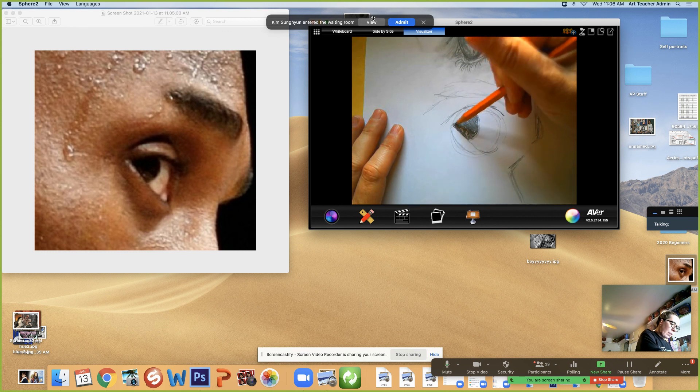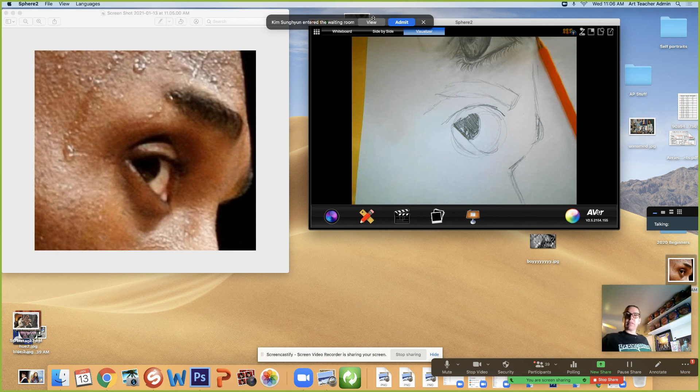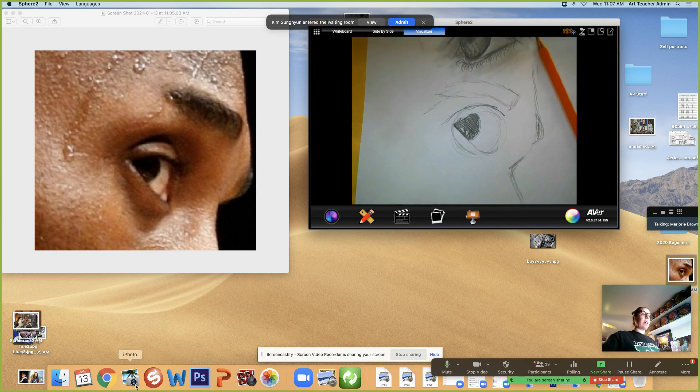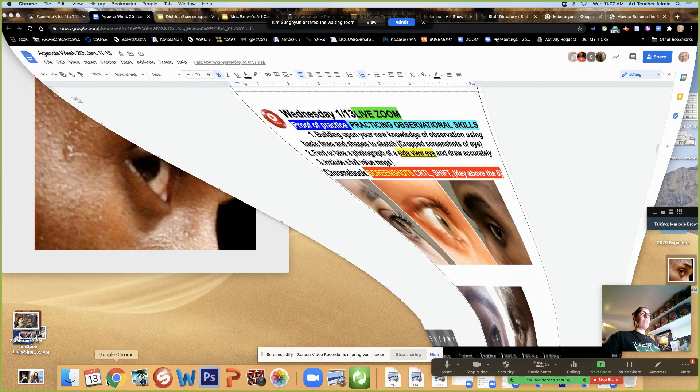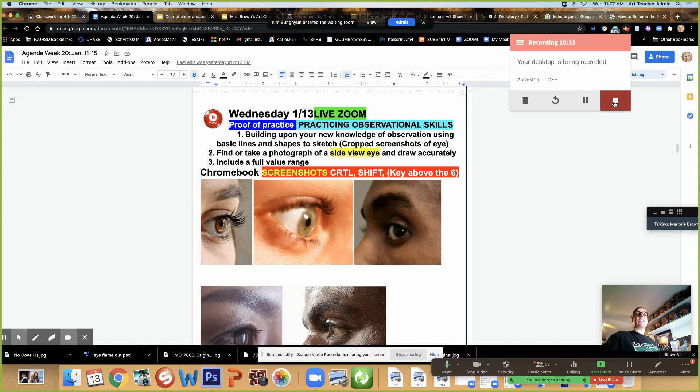I'll let a student in. All right, I'm gonna go ahead and stop my video. I hope that helps you. Don't forget to blend and do eyelashes and eyebrows last.